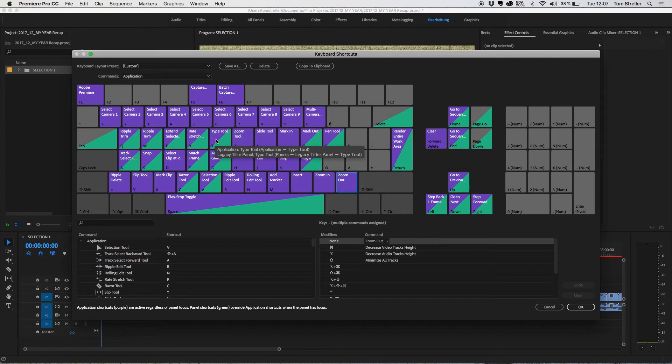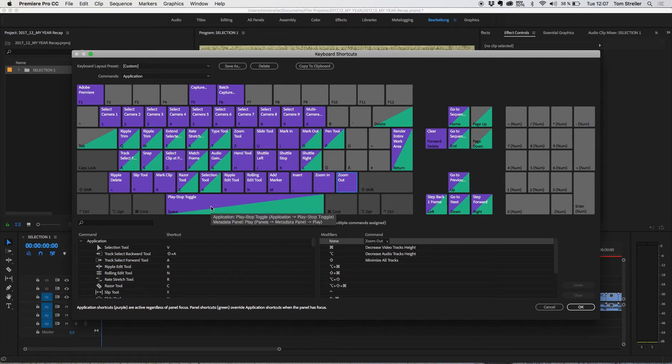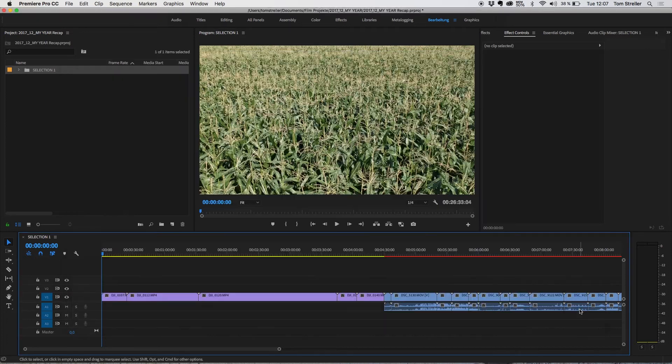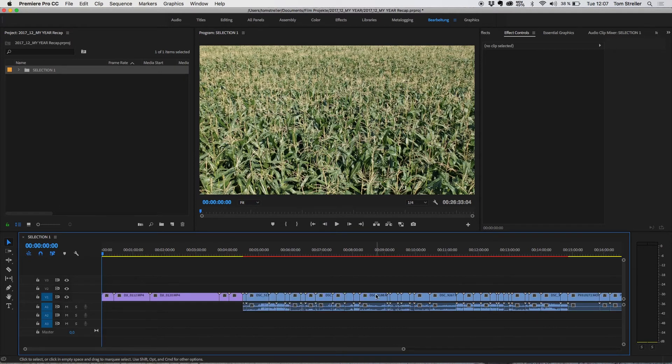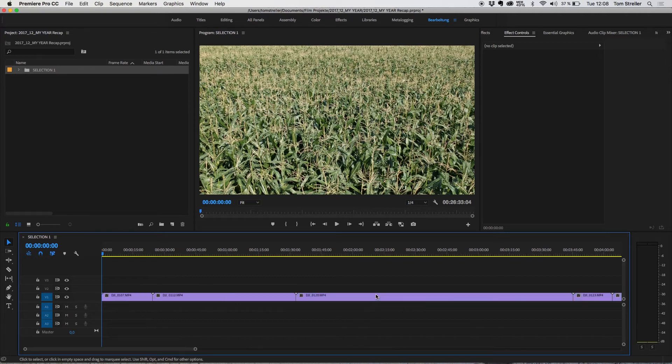My rate stretch, my type tool and of course the play and stop toggle. These are the tools that are the most important to me. And I'm now going to show you how I use these tools Premiere Pro offers to work in a really quick and efficient way for creating first raw edit for a video.